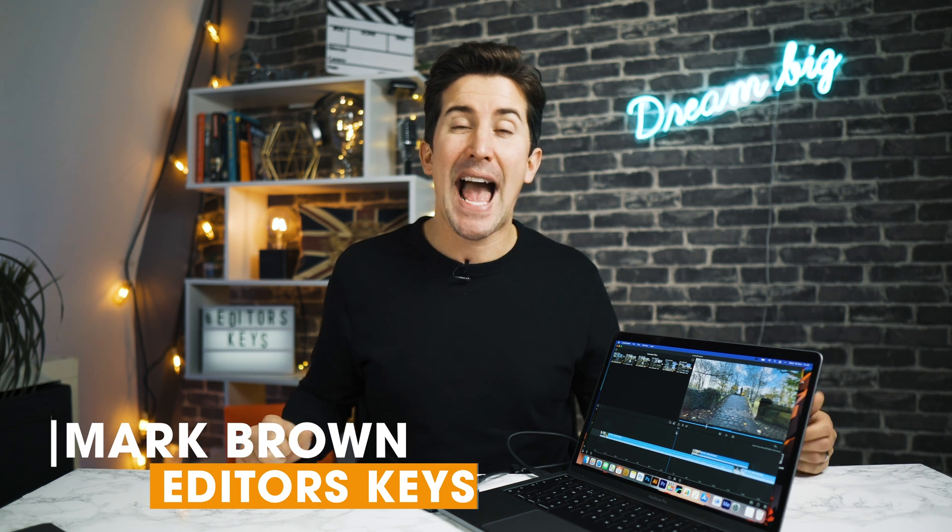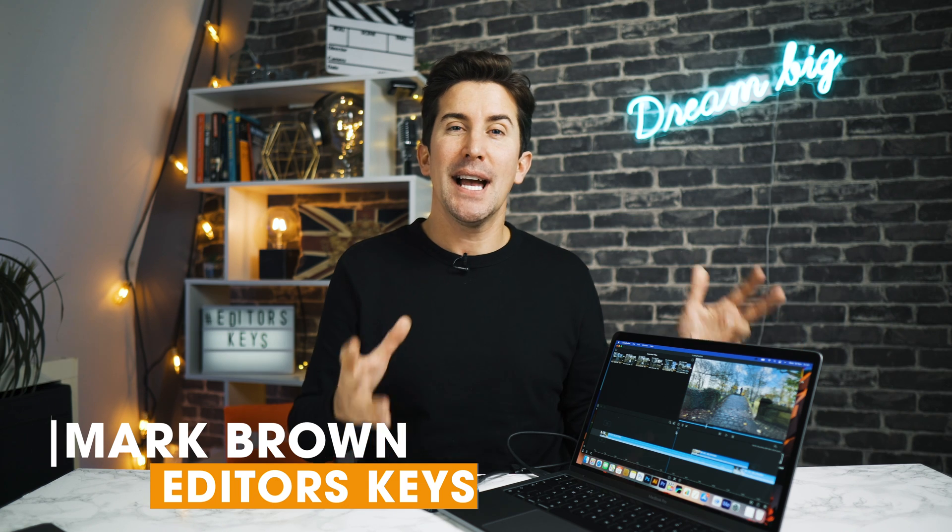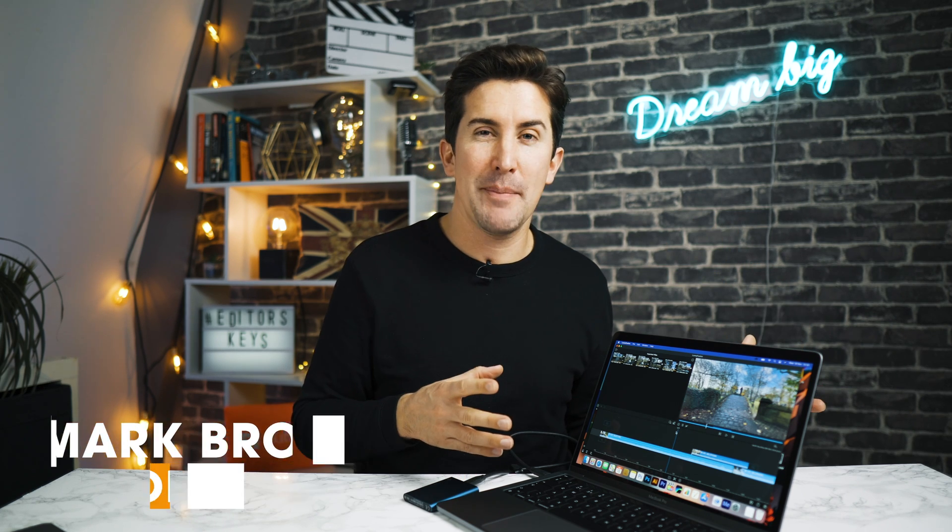Hey there, welcome to the video. I'm Mark Brown from Editors' Keys and if you're new here, consider subscribing if you're into LumaFusion or video editing because we have a ton of LumaFusion tutorials on this channel.